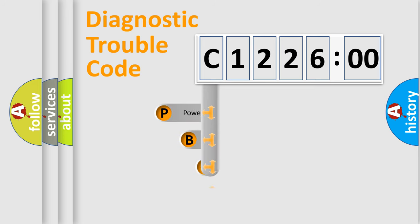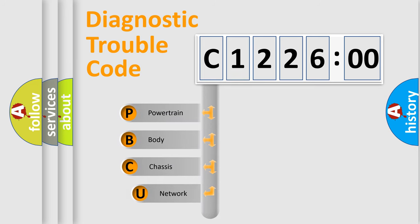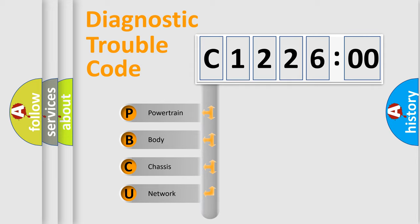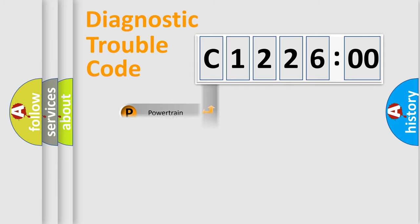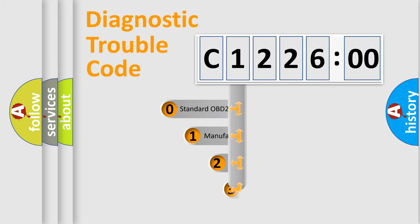First, let's look at the history of diagnostic fault code composition according to the OBD2 protocol, which is unified for all automakers since 2000. We divide the electric system of the automobile into four basic units: Powertrain, Body, Chassis, and Network.